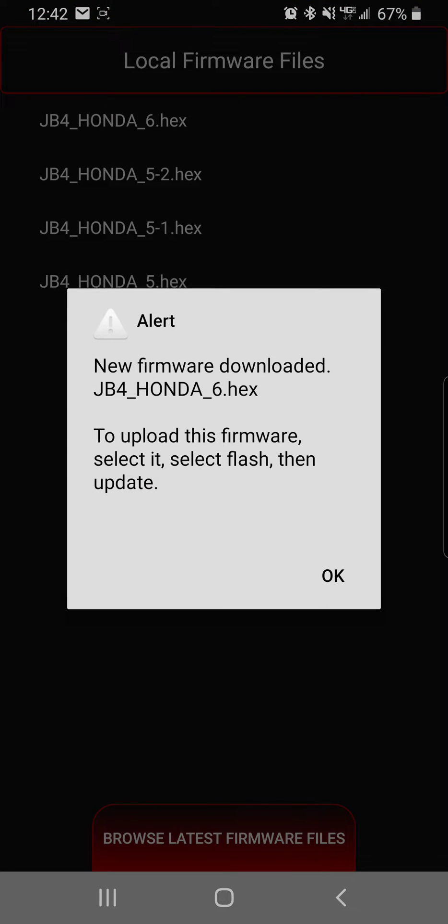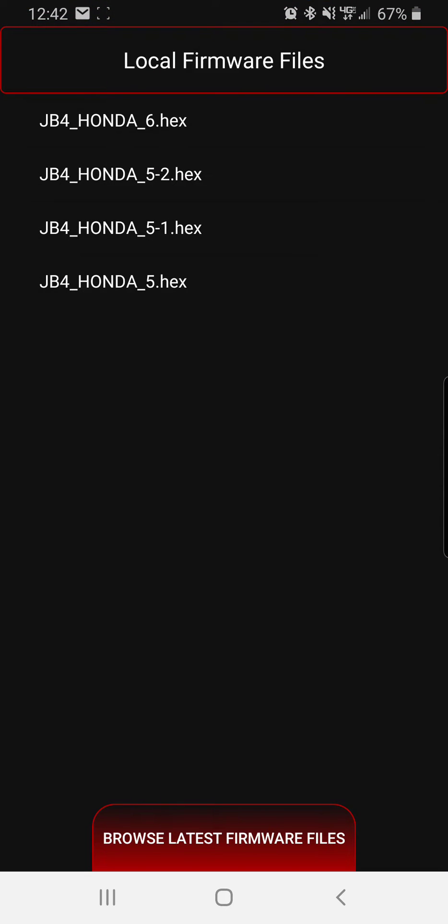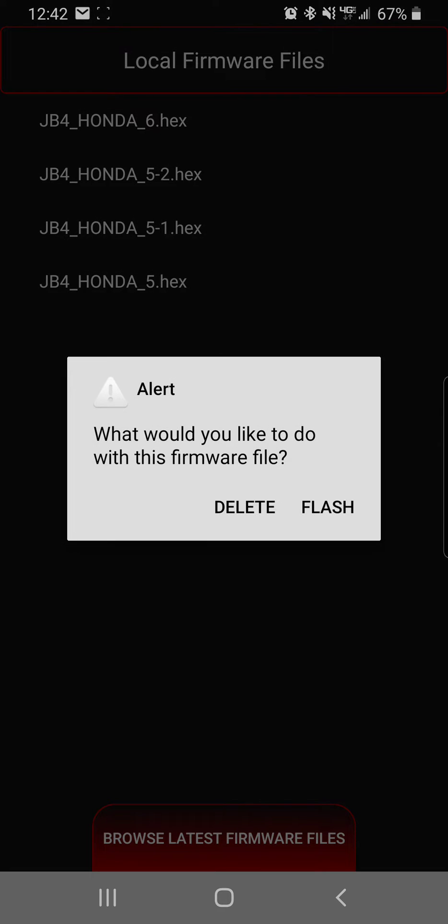Now you have the firmware. Currently I'm running 5.2, I'm going to upgrade to 6. So you're going to press the 6, which is the latest version. And now you're going to click flash.